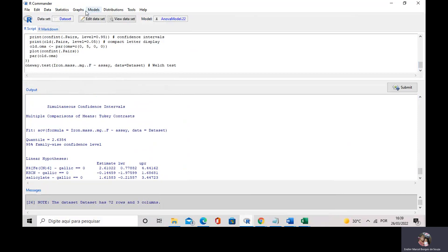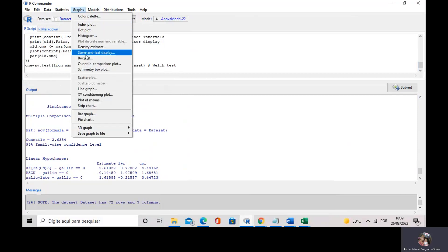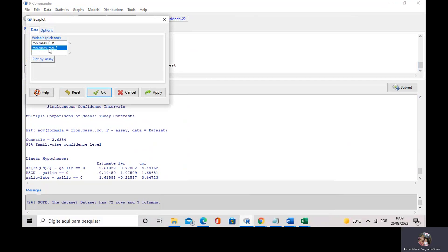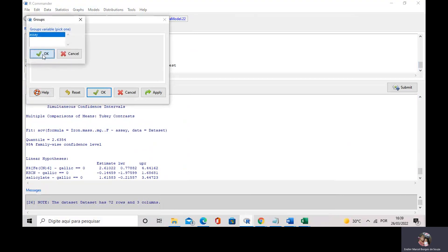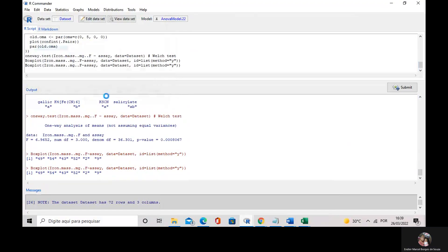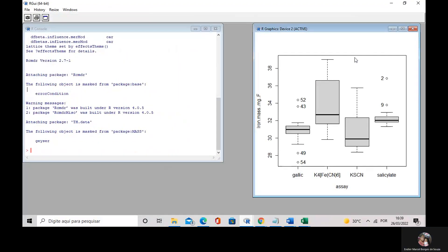I can also do a box plot. I go to Graphics, Box Plots, selecting the iron mass for the dietary supplement, plotting by assay, and applying. I have my box plots, and I can find outlier samples. I can observe that, once again, the gallic acid assay and salicylate assay provide a lower interquartile range than the Prussian blue and thiocyanide assays.